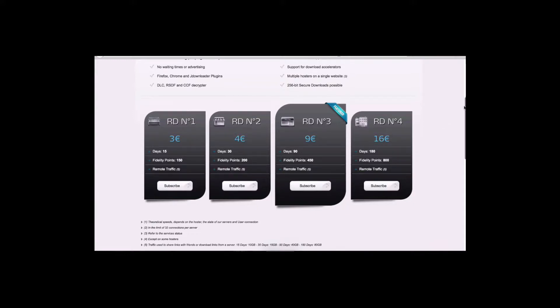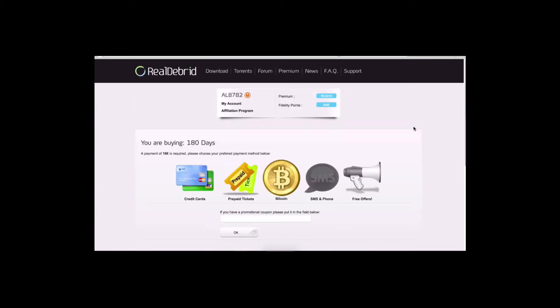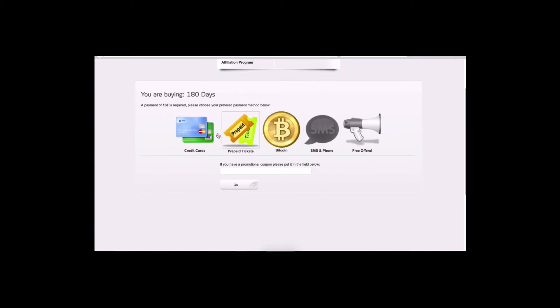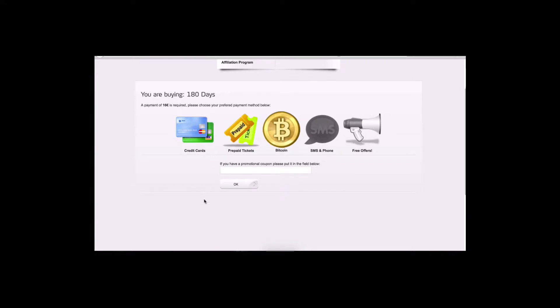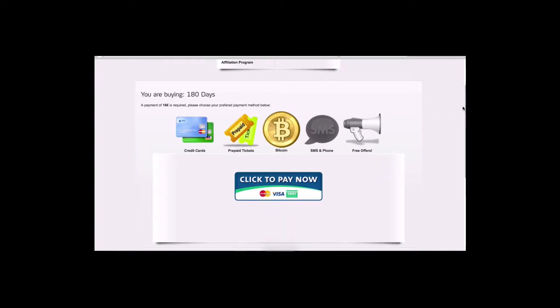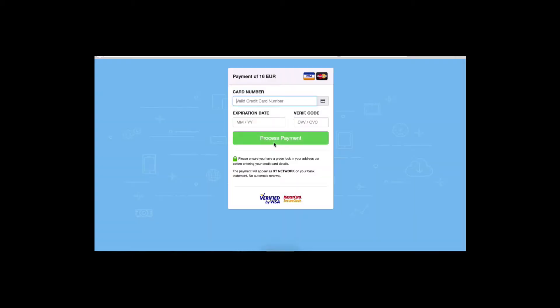All right. So say you want to do the 180 days, you just hit subscribe here and you're going to pick the way you're going to pay for it. I'm sure 99, a hundred percent of you are going to use credit card. All right. So you just pick on credit card, click here to pay. This is secure visa, verify mastercard.